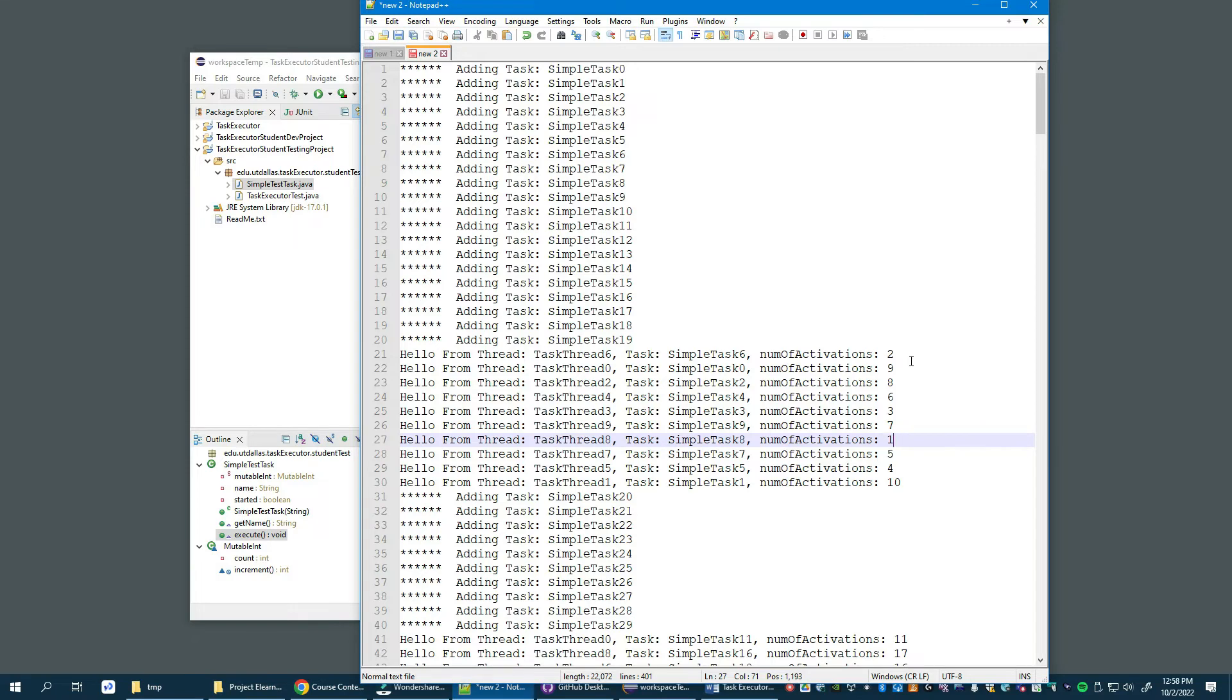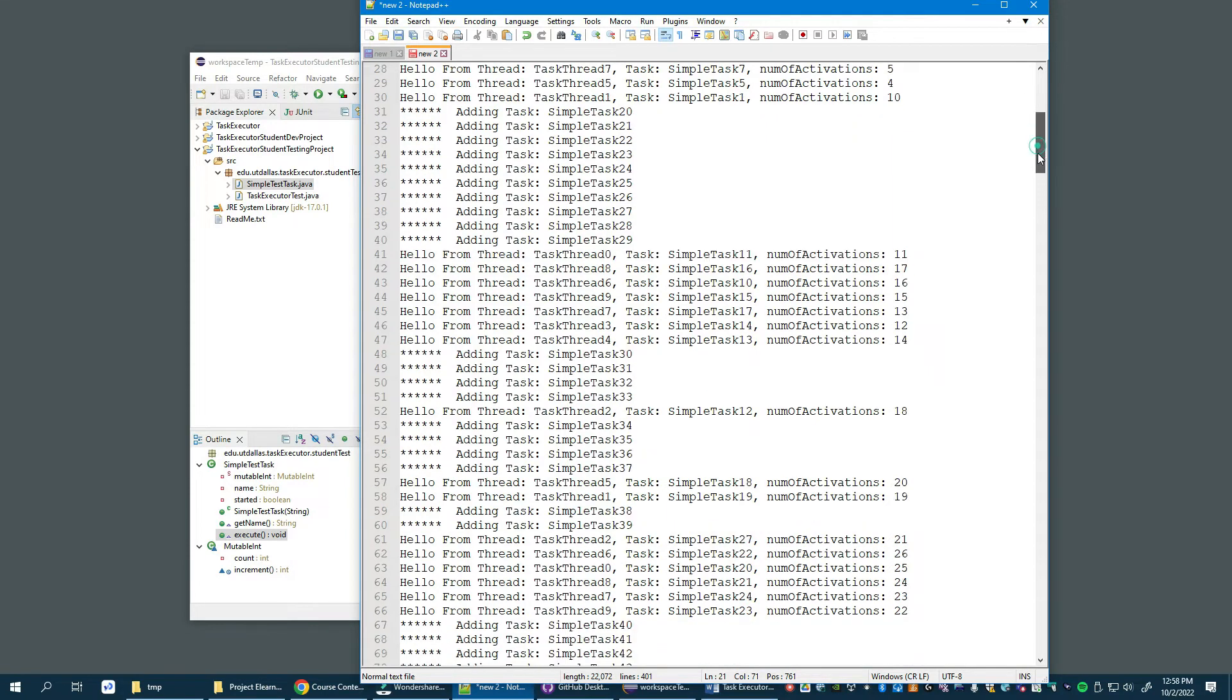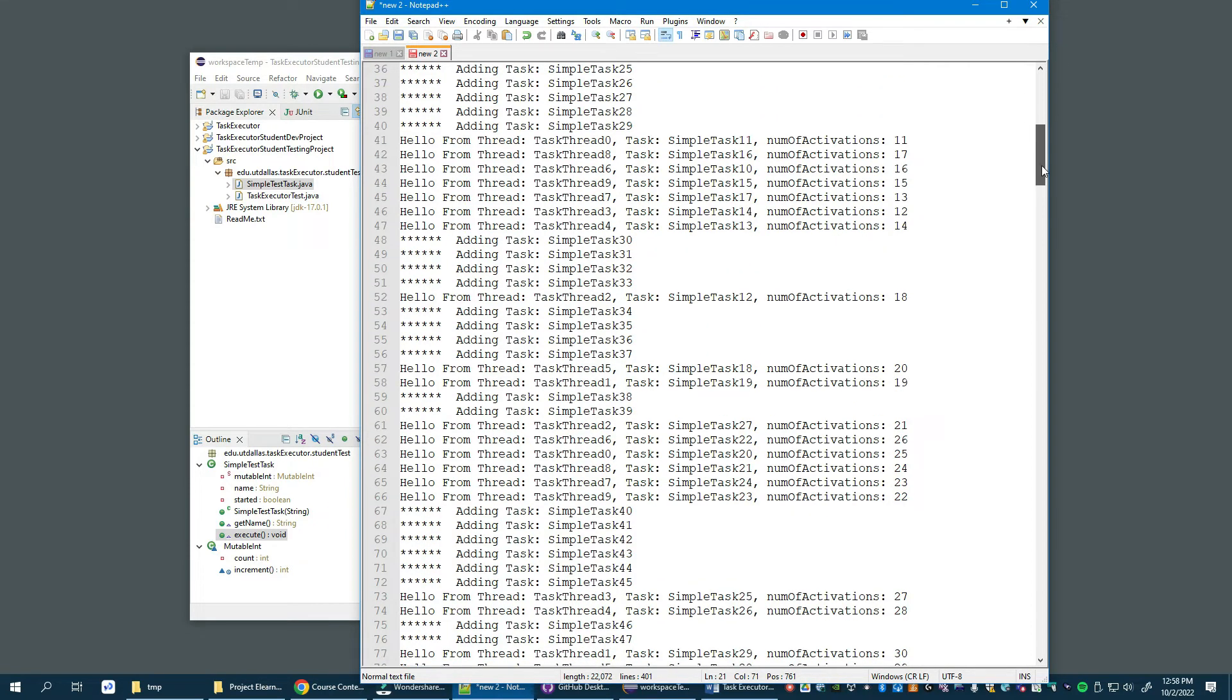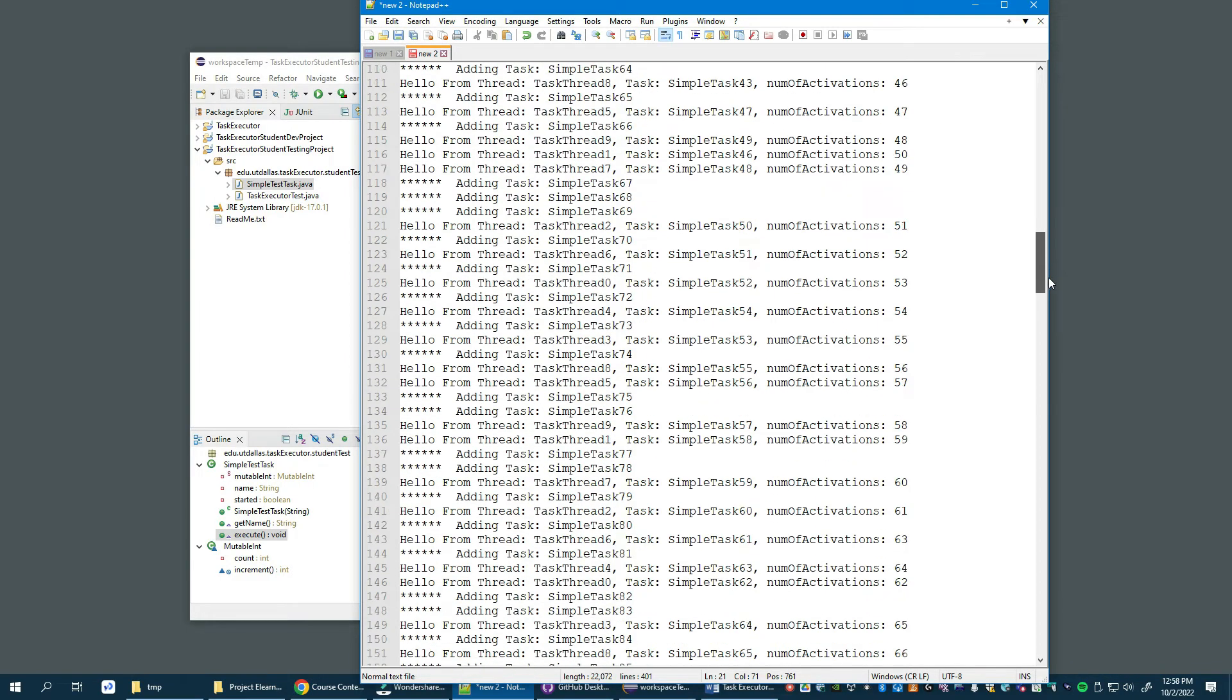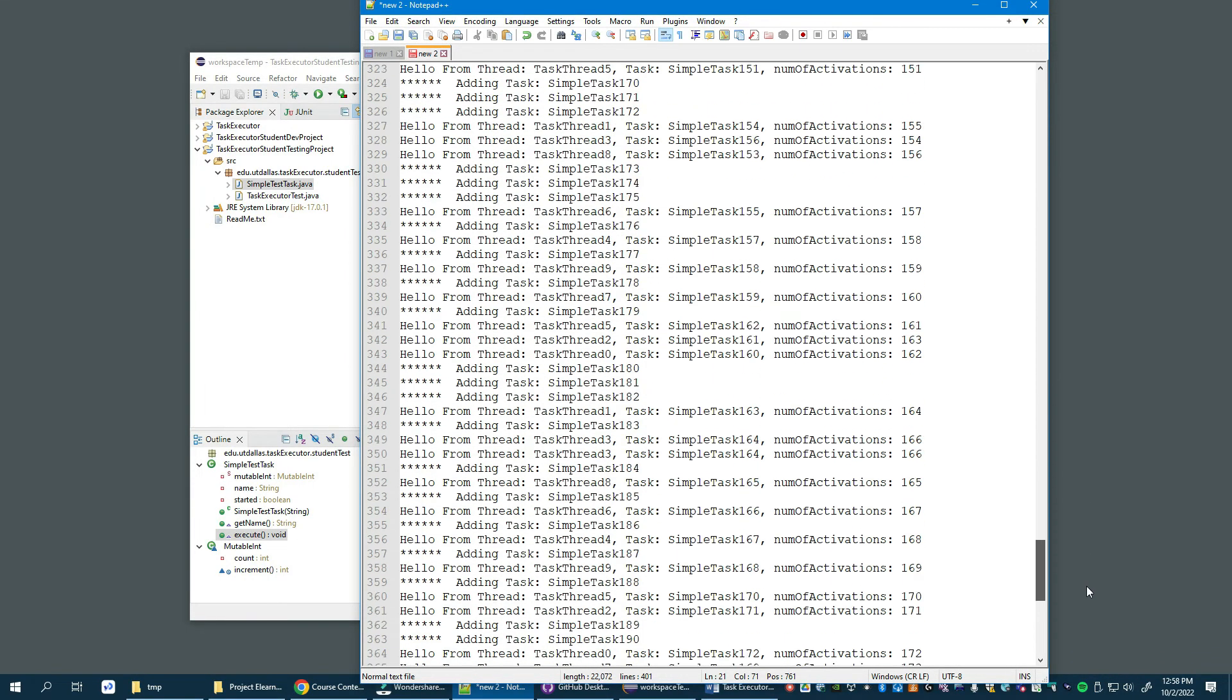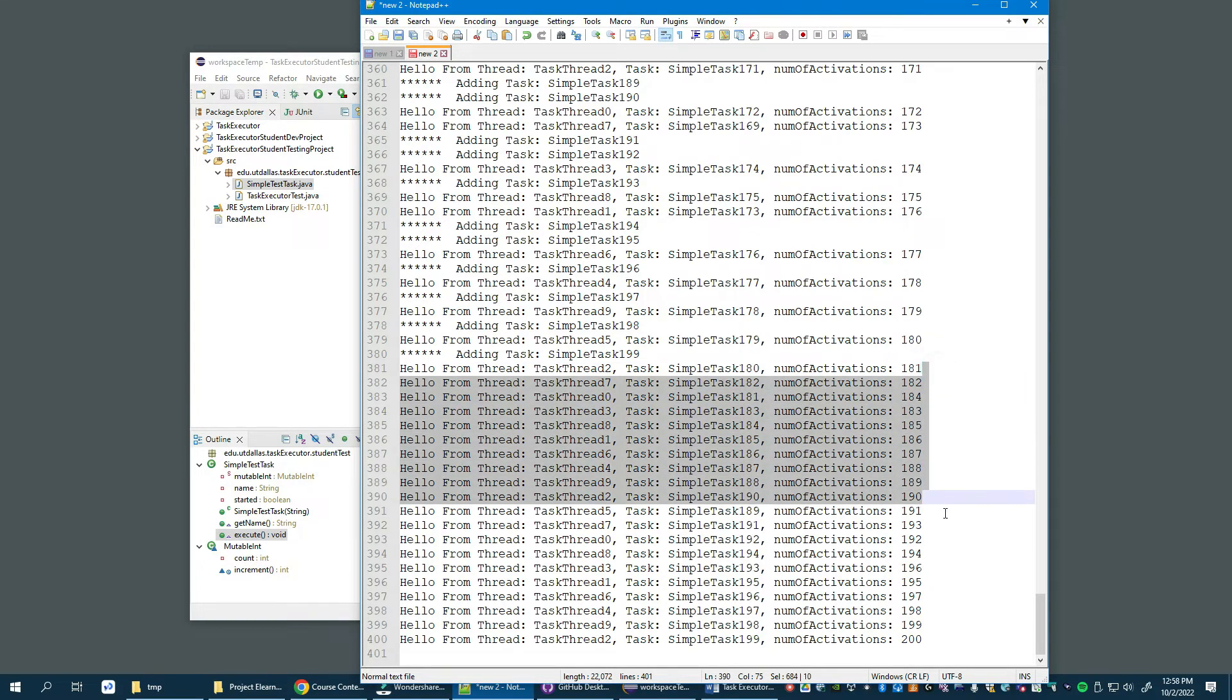Just interspersed between adding tasks and running or finishing the activation of tasks, back and forth, until the last task has been added. And then we see another 20 executions.